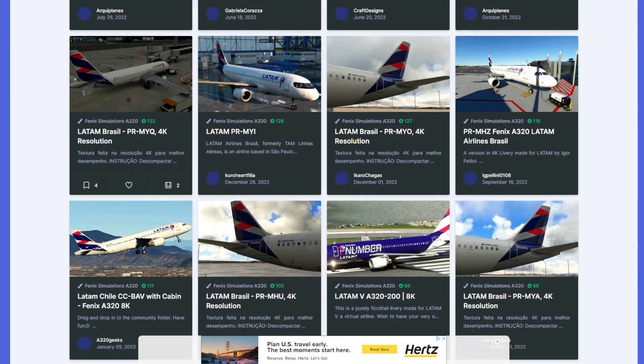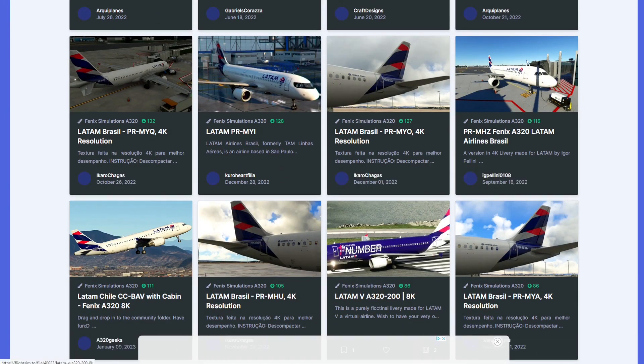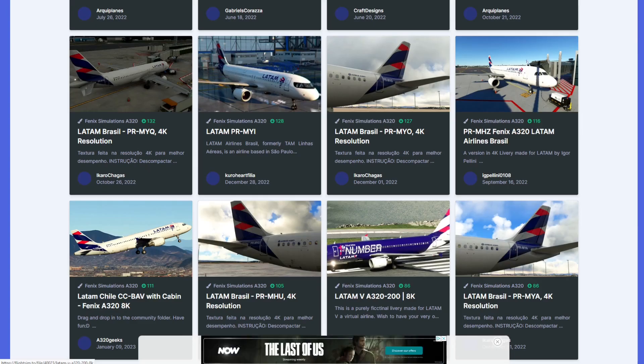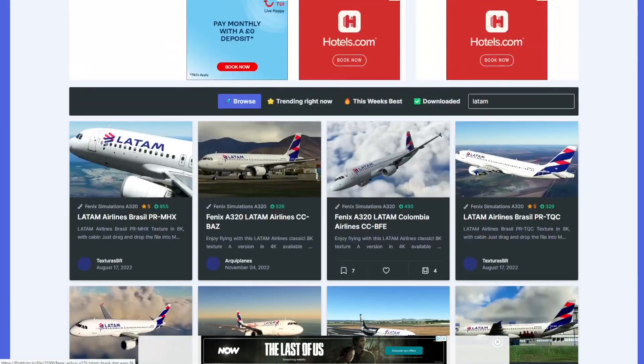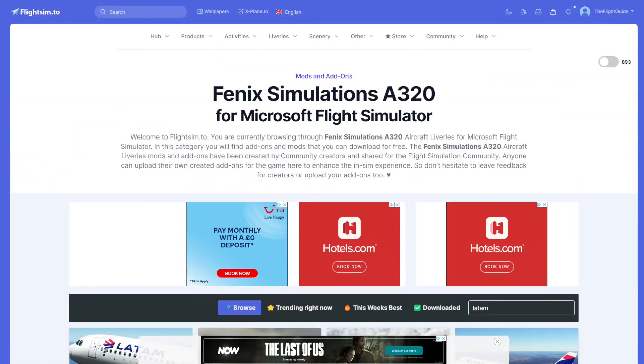Some liveries will be 4K, some will be 8K, some will just be HD, and some will be special liveries, so you want to make sure you get the ones that you want.